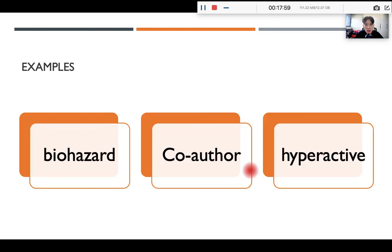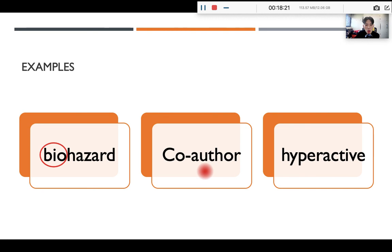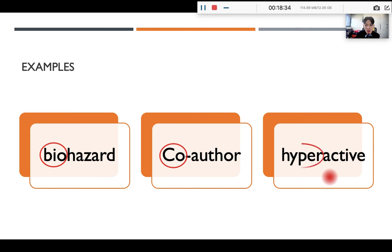Let's look at three examples. Biohazard: recognize the prefix "bio" meaning life, and "hazard" means danger, so biohazard means the danger to life. Co-author: recognize the prefix "co" meaning together, so co-author means to write something together. Hyperactive: "hyper" means over, so hyperactive means very active. Knowing some common prefixes can really help you a lot.